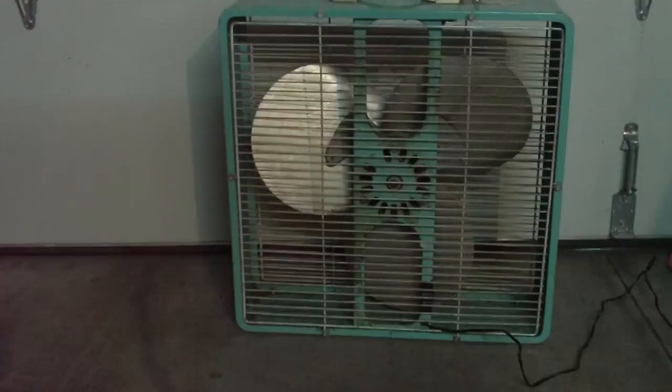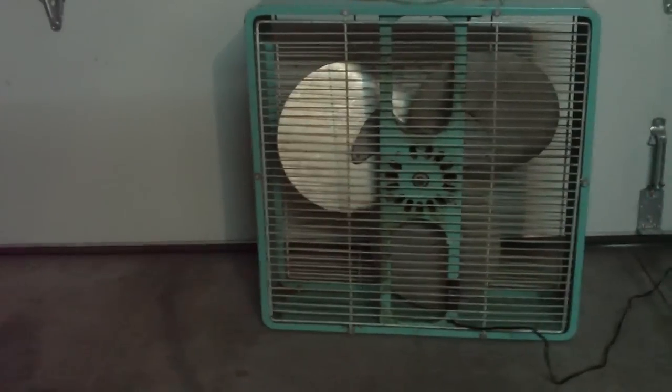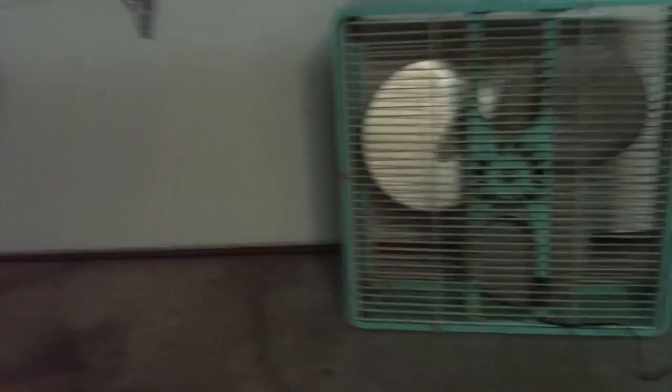I oil the motor about every six months, I'd say.